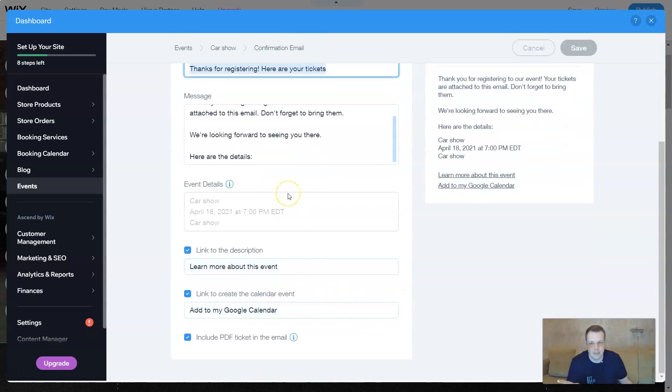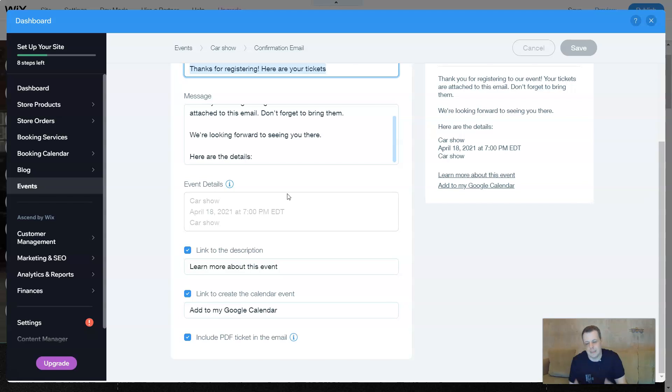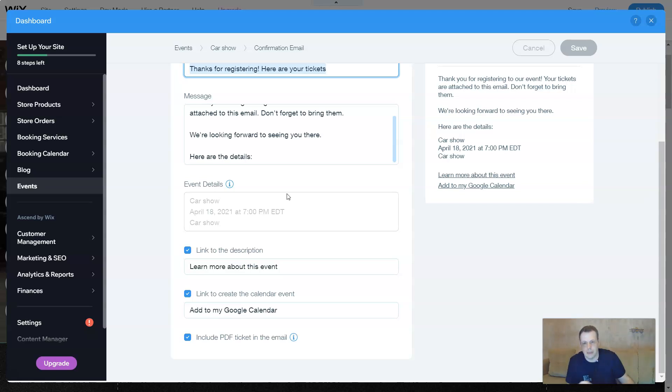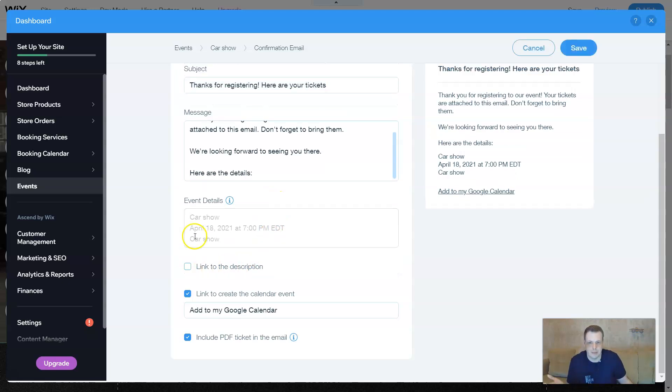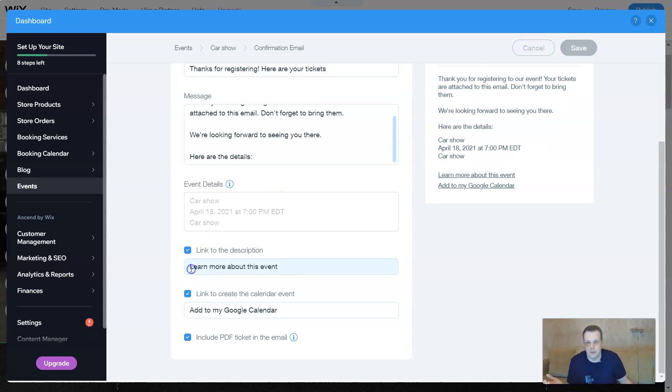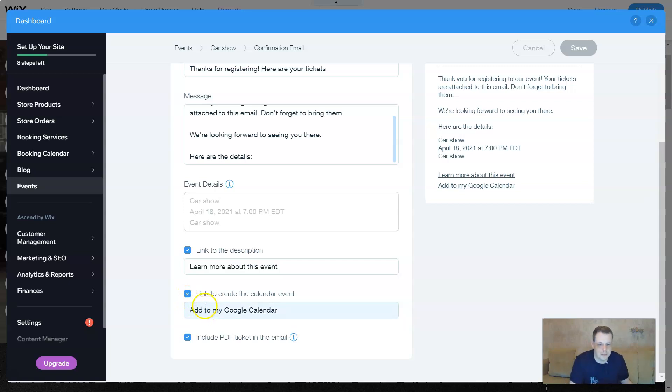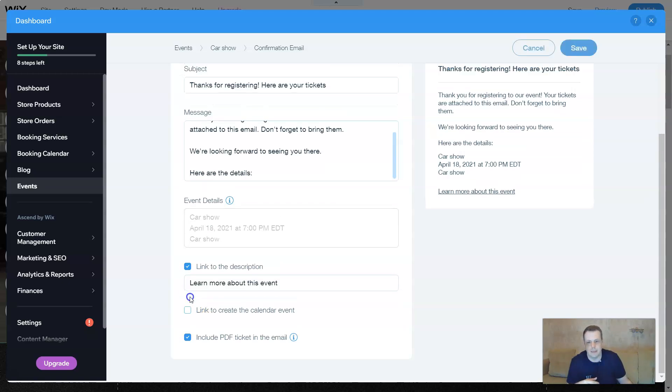The event details again. It would be kind of cool to keep that event detail the same as when they click on the site, right? Link to the description. You can take this off if you don't want. Create a calendar event. If you want to do it to your Google calendar, to your website, you can. If not, click it off.